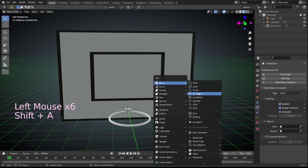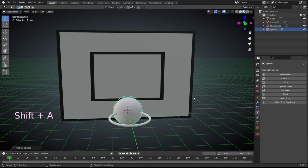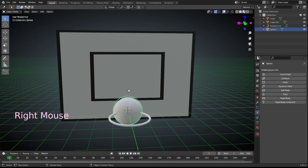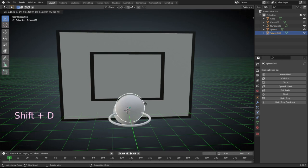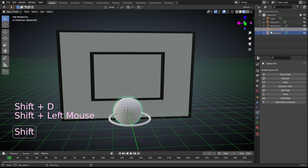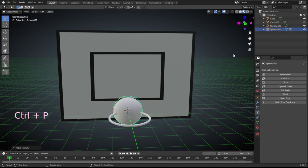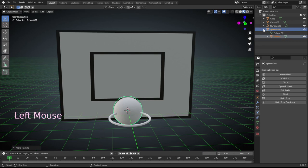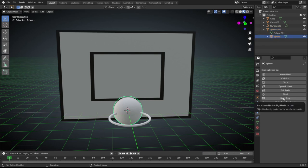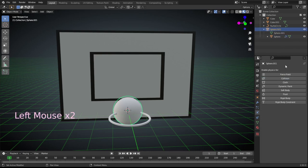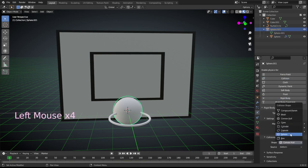Lastly, we add a UV sphere and shift D to duplicate. P to parent the two balls. Turn on the collision for the second ball and set the father ball rigidbody active sphere shape.